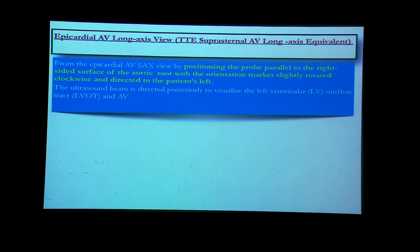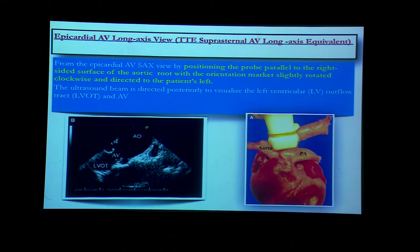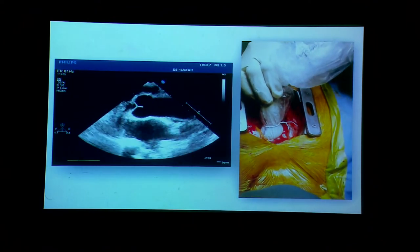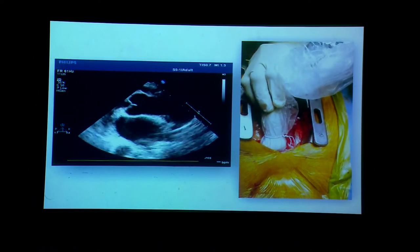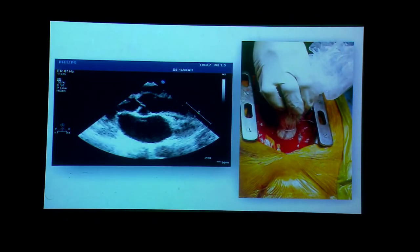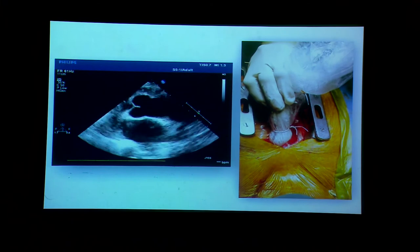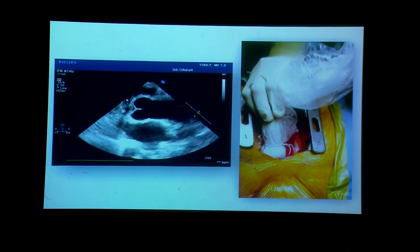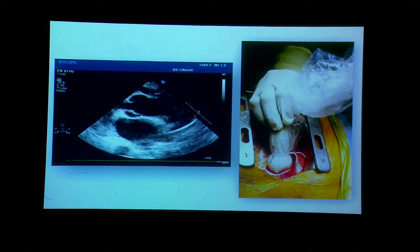From the previous position, we place the probe parallel to the right surface of the aortic root with the orientation marker rotated clockwise towards the left shoulder — this position is used for almost every view except one. From there we obtain the aortic valve long axis view. This is a very important view for measuring the aorta and for understanding atheromatous plaques and calcifications — this view is excellent for evaluating that portion of the aorta.